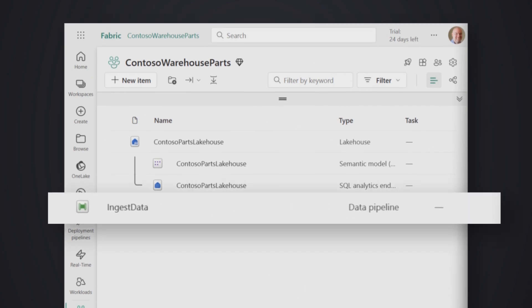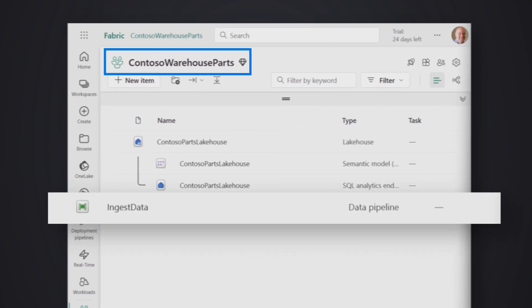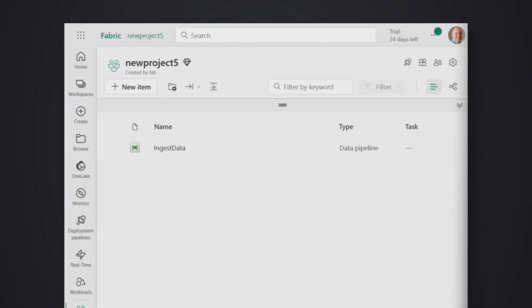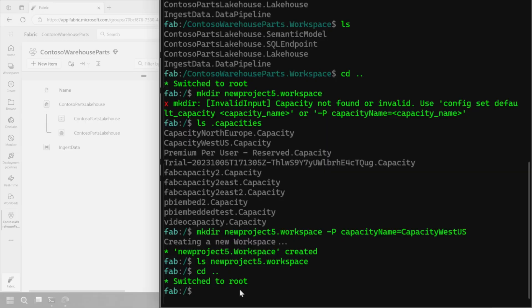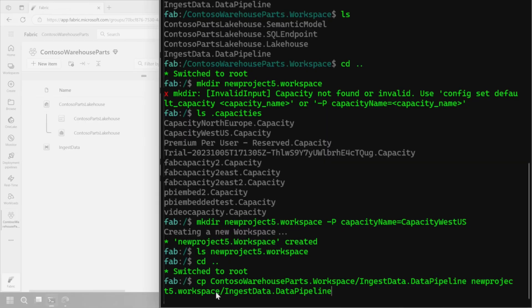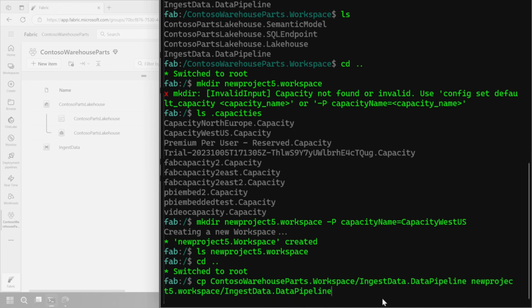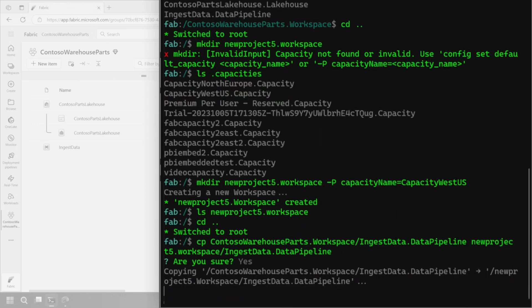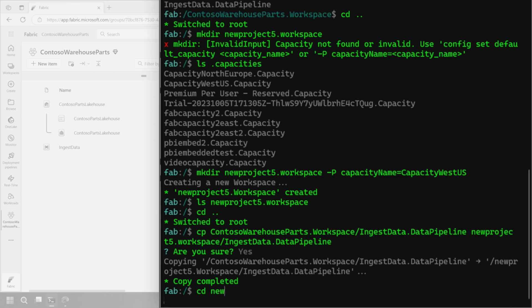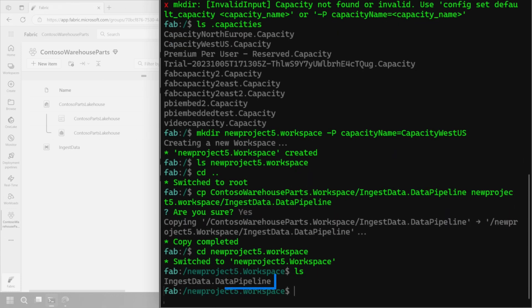Once the workspace is created, we'll list what's in it and see that there's nothing there — which is correct, it should be empty. Now I want to copy that pipeline from the Contoso Warehouse Parts workspace into this new workspace. How would you do that normally? Maybe you'd recreate it manually, or use Git integration to move it over. But with the command line interface, this makes it easy. I'm going to use the copy command — CP — and move the ingest data pipeline from Contoso Warehouse Parts into the New Project Five workspace, keeping the same name. That completed, so let's go back into that workspace and list what's there — the pipeline is now there.